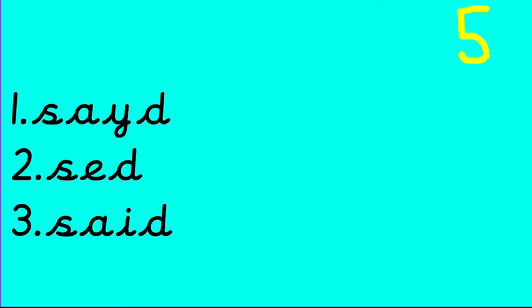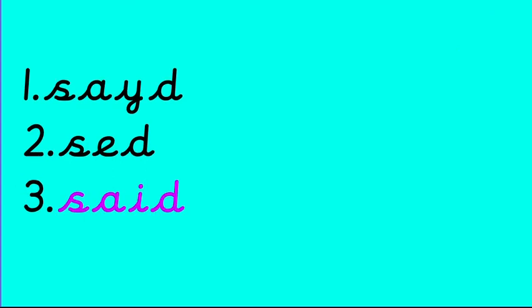What about said? A tricky one, this one. Said. Number three, S-A-I-D. Well done.